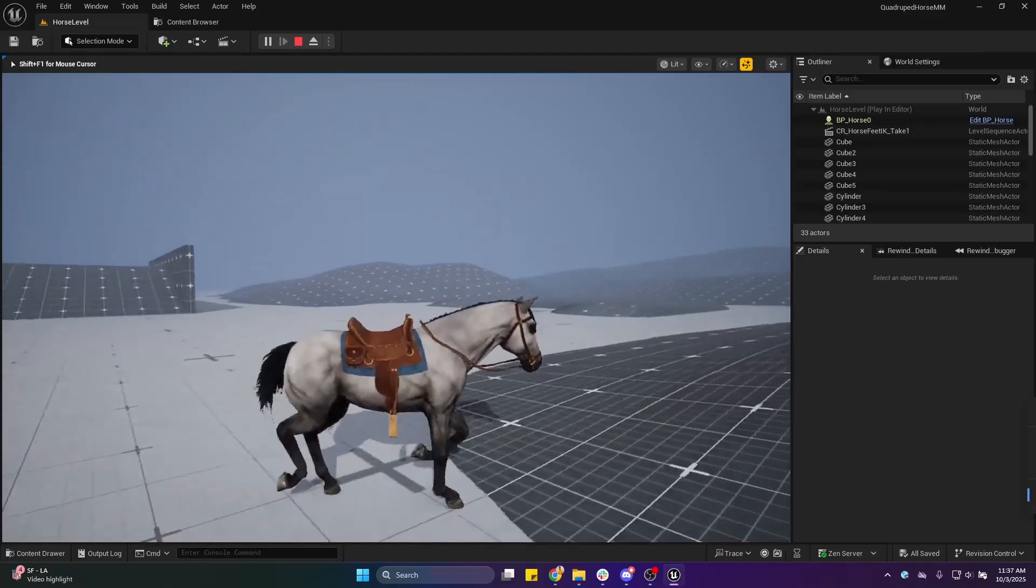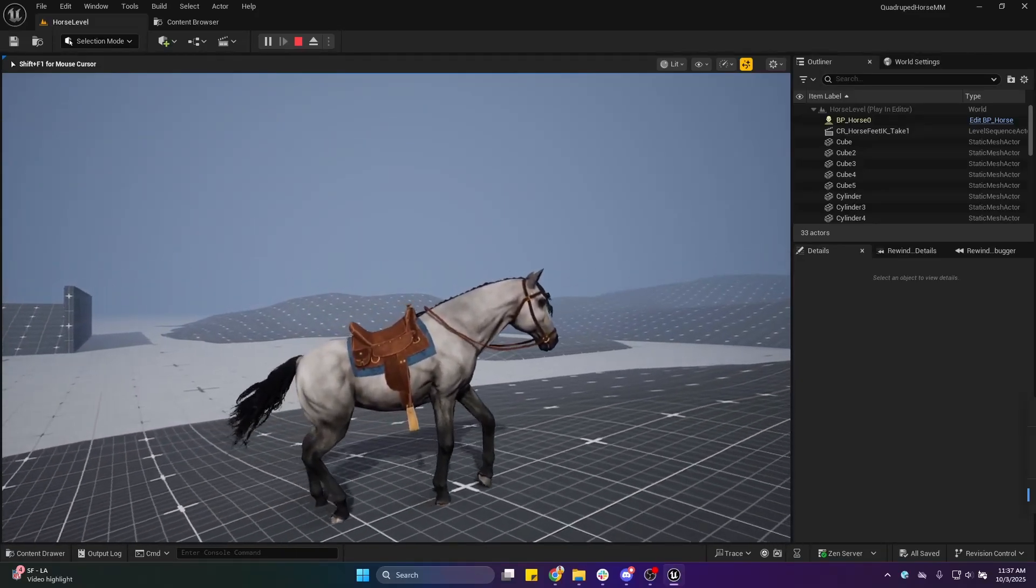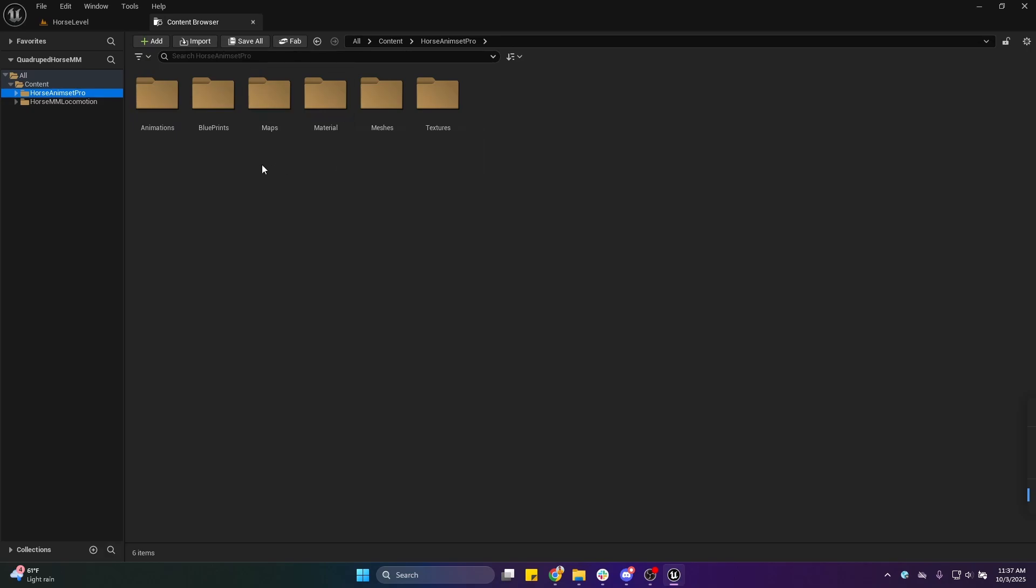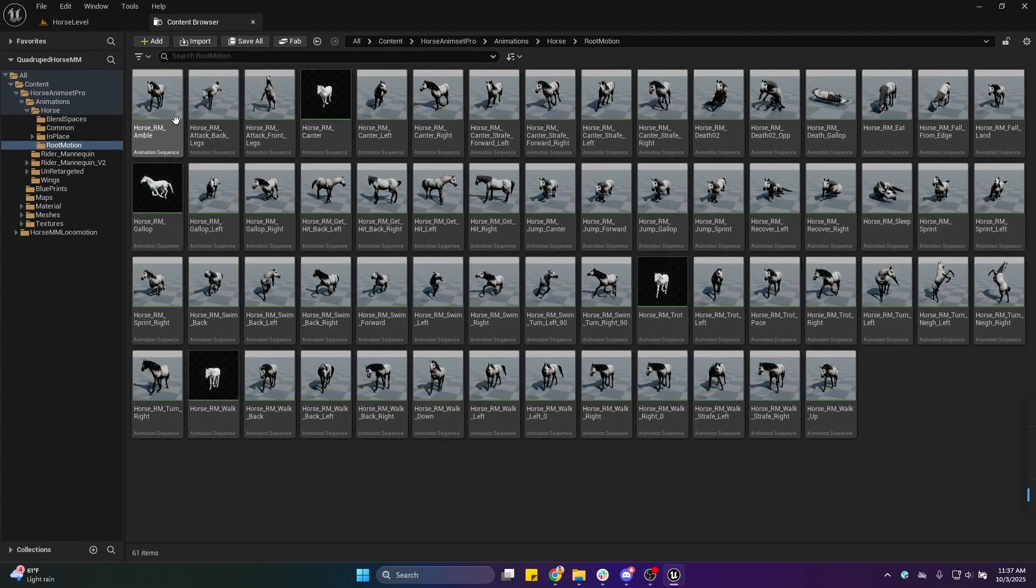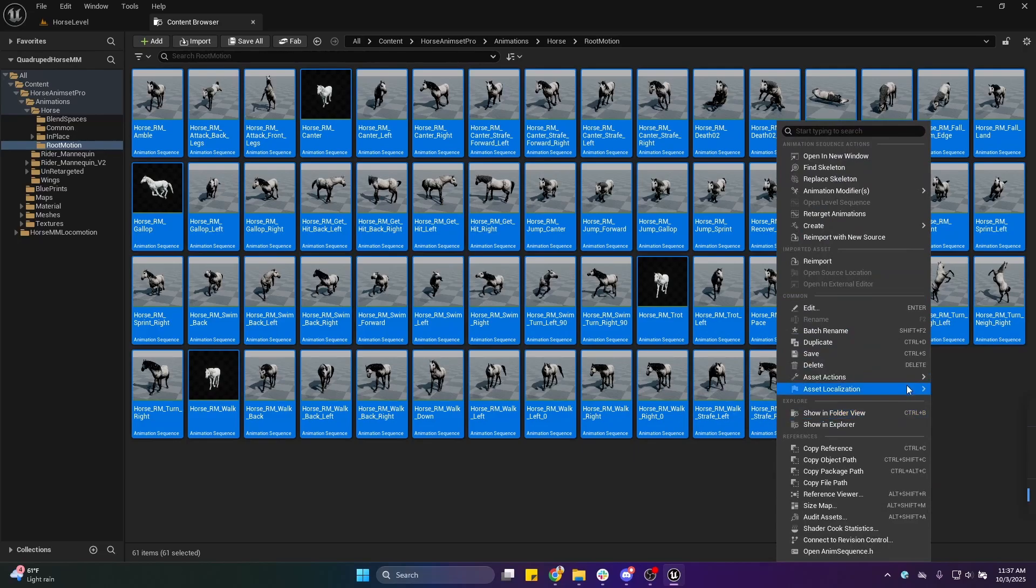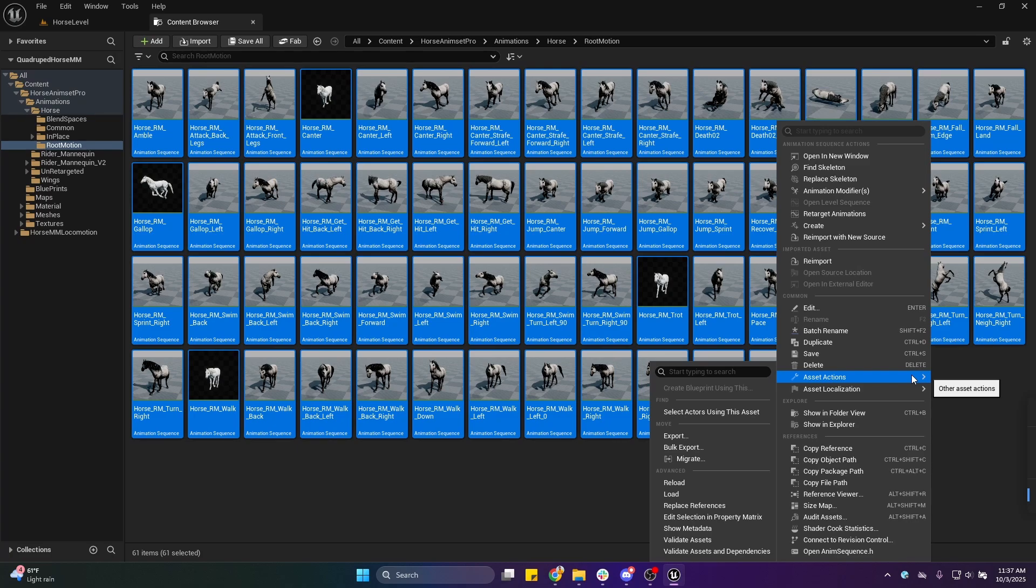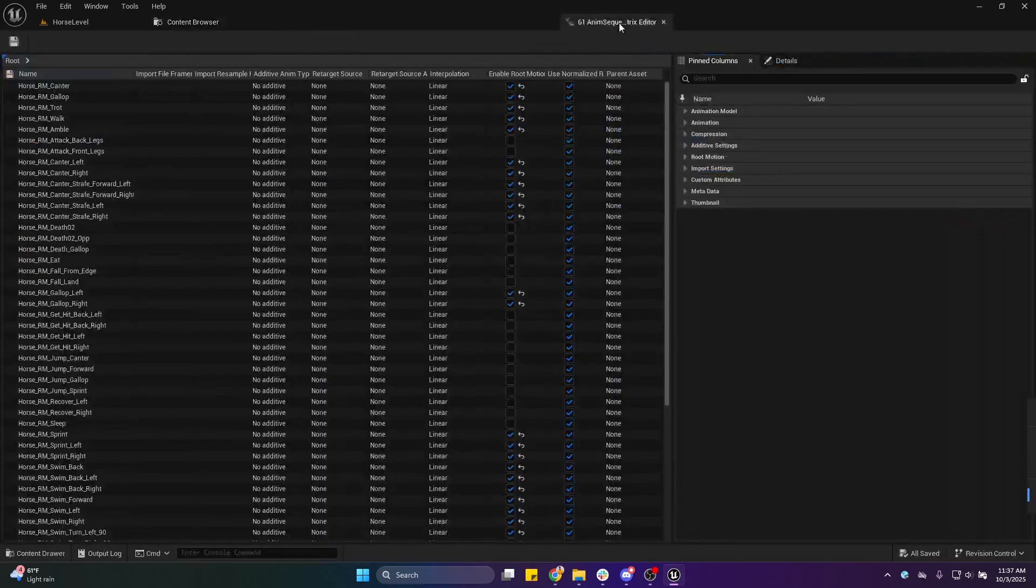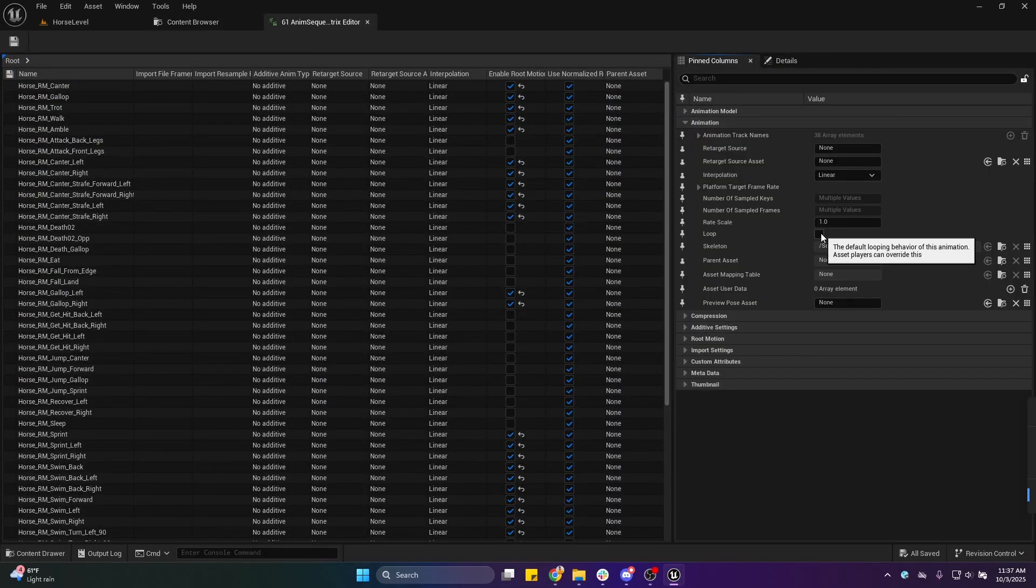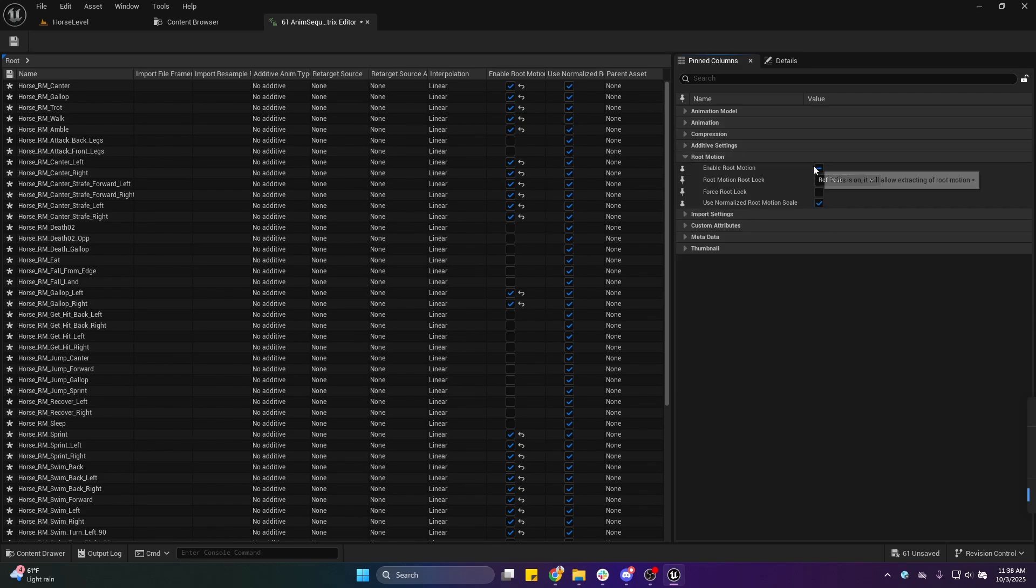So all you need to do is go to the Animset Pro animations folder. Make sure you select the root motion animations because motion matching will only work with root motion animations. I'm going to select all the animations even though I'm just using three or four animations from this pack like running, walk, and trot animations. Asset Actions, Edit Selection Property—inside the animation we need to select Loop to True, Root Motion to Enable Root Motion, and Force Root Lock for all the animations. Save it.